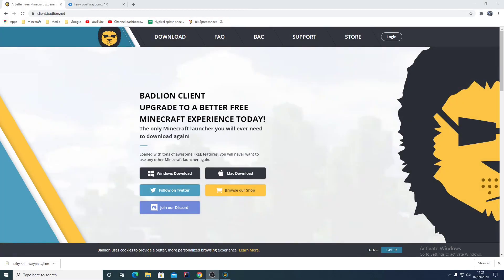Hey guys, it's Paradox Gaming here with a new tutorial. In this tutorial we're going to be going over how to get the Fairy Soul Waypoint and how to download Bad Lion Client to use it.